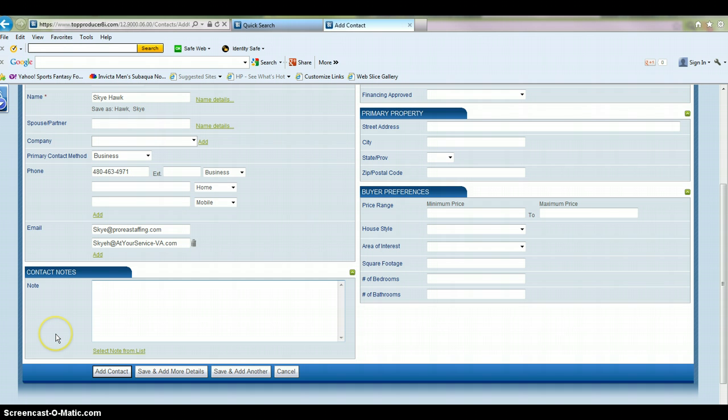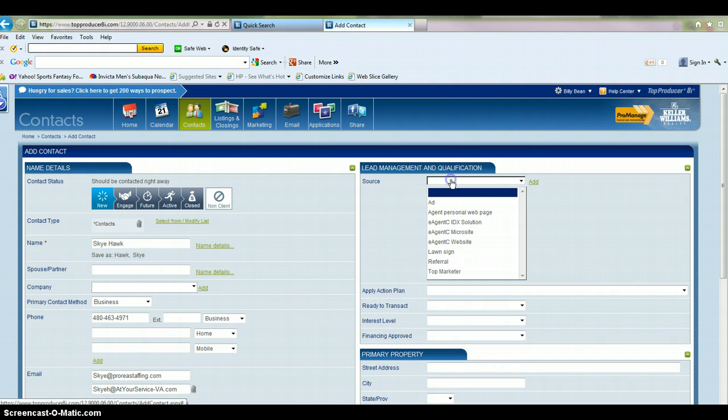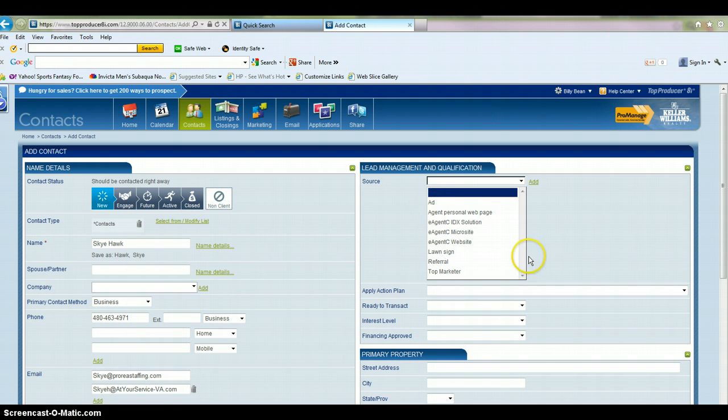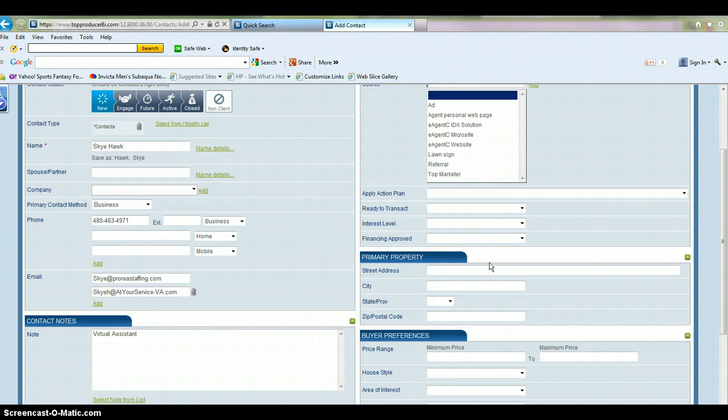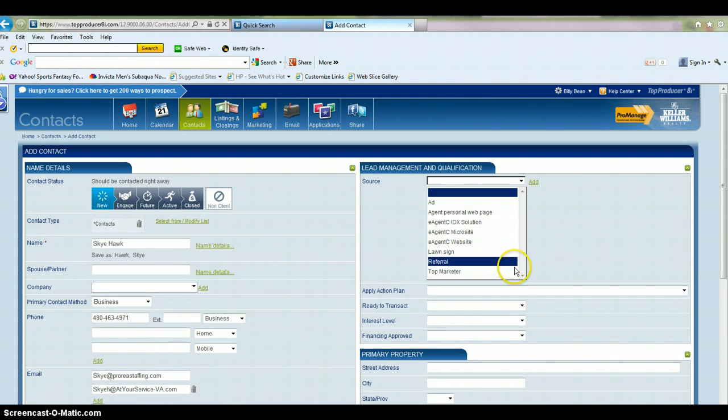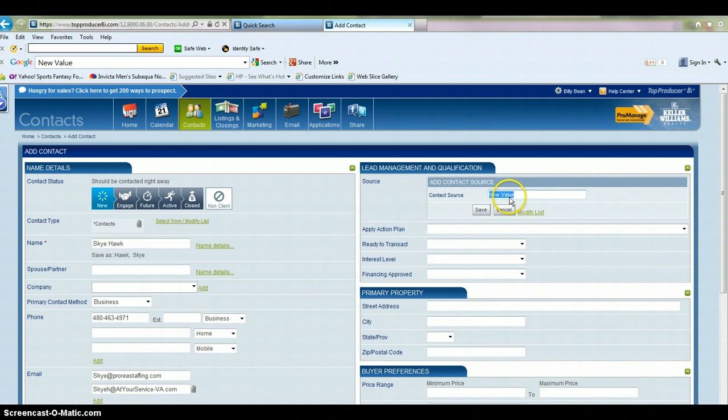In here, you can put any notes you have on that client. Here, you have the option to put in where you got this lead from. So it could be an ad, it could be a lawn sign, a referral, different information like that. And you're able to add your own categories by clicking Add.